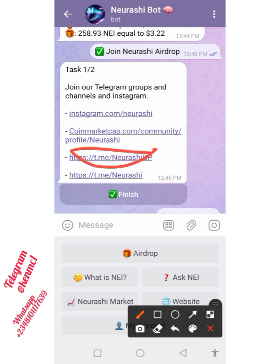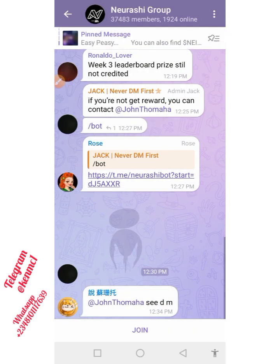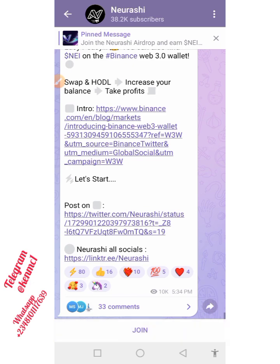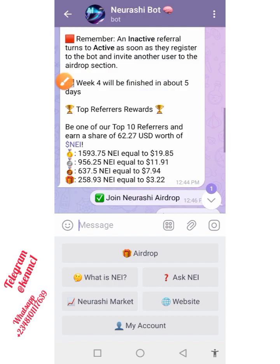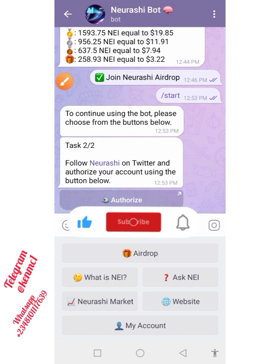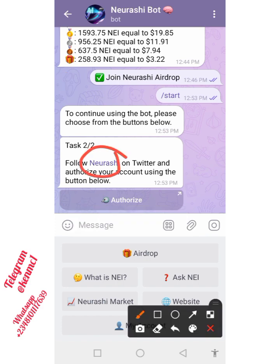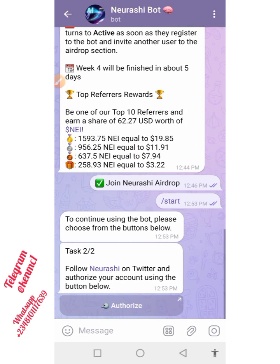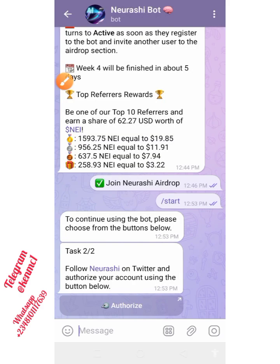Next, join the Telegram channel — tap on that to join the group, then move back and join the channel. Once you're done joining all of them, click the Finish button. They then ask you to follow Neurashi on Twitter and authorize your Twitter account using the button below, so tap on Authorize.